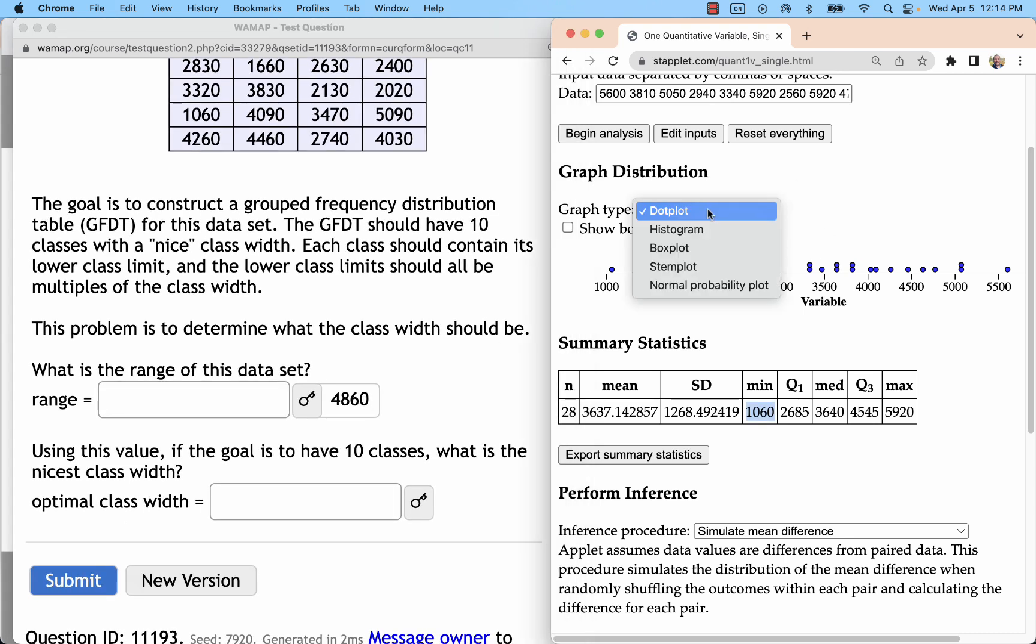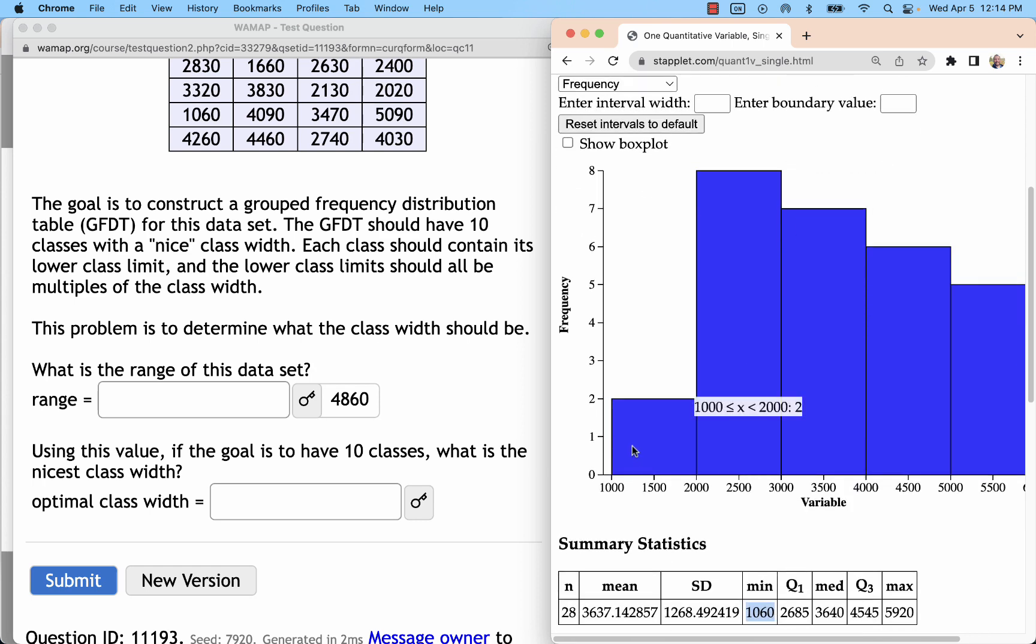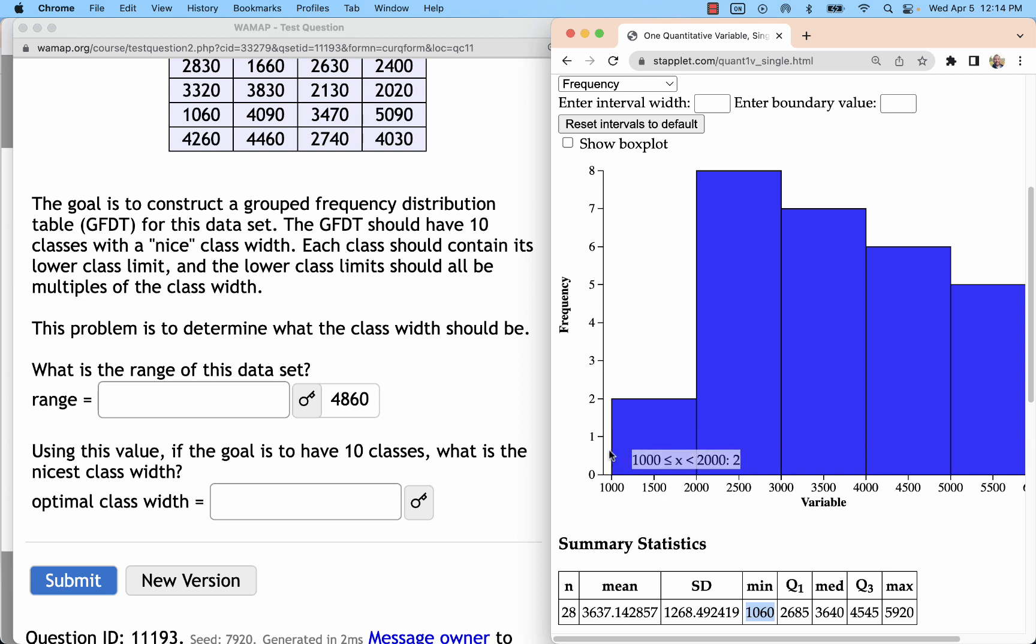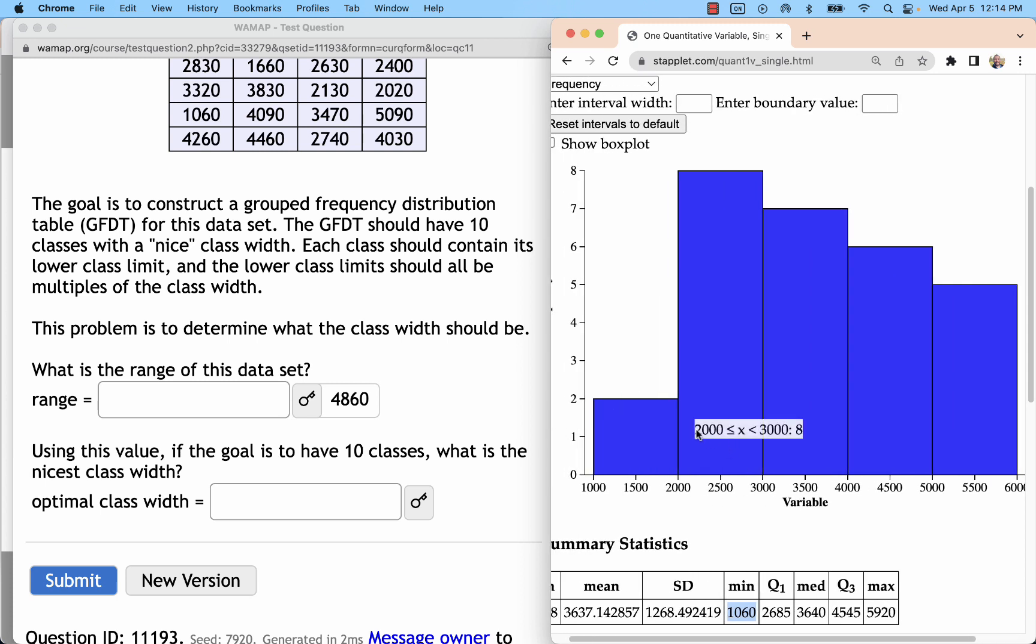Let's see what Staplet does when it creates it for us. First thing is, it's actually not going to start at the minimum. It's going to start all the way down at 1000, and it's going to go up by 1000. So I don't know that we're going to do the same thing that Staplet does. I think 490 or even 500 would be a great answer.